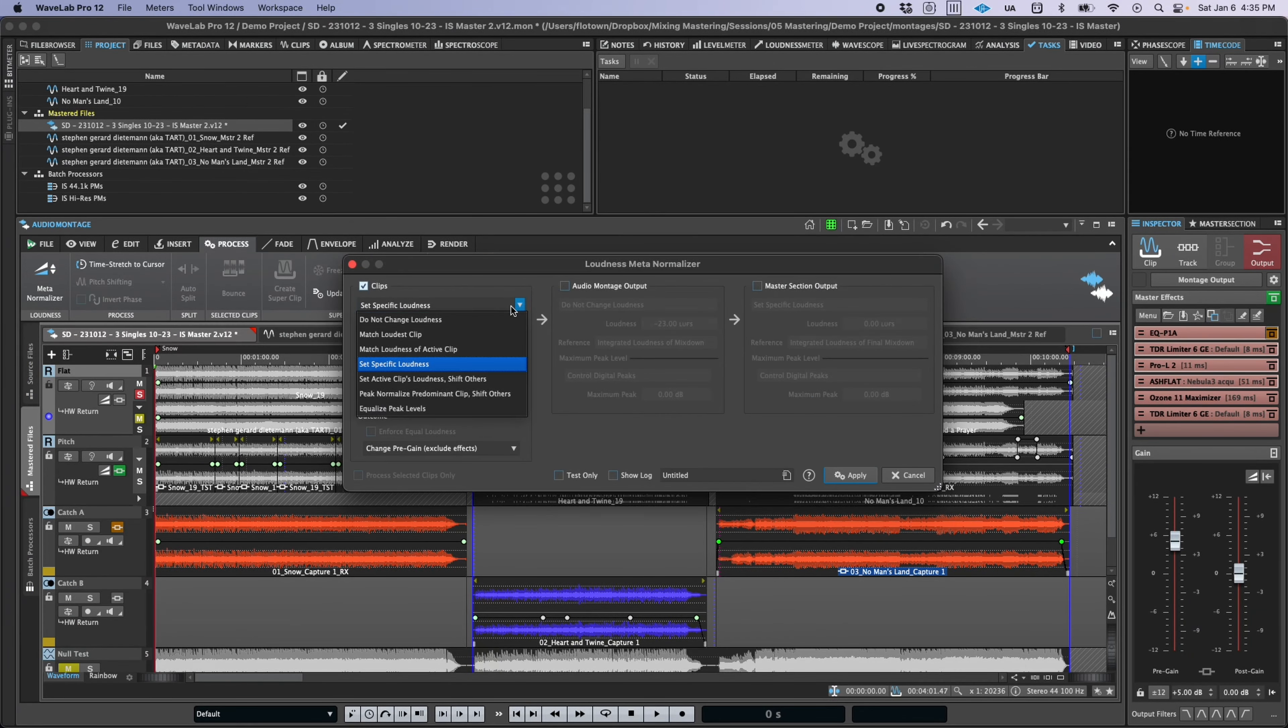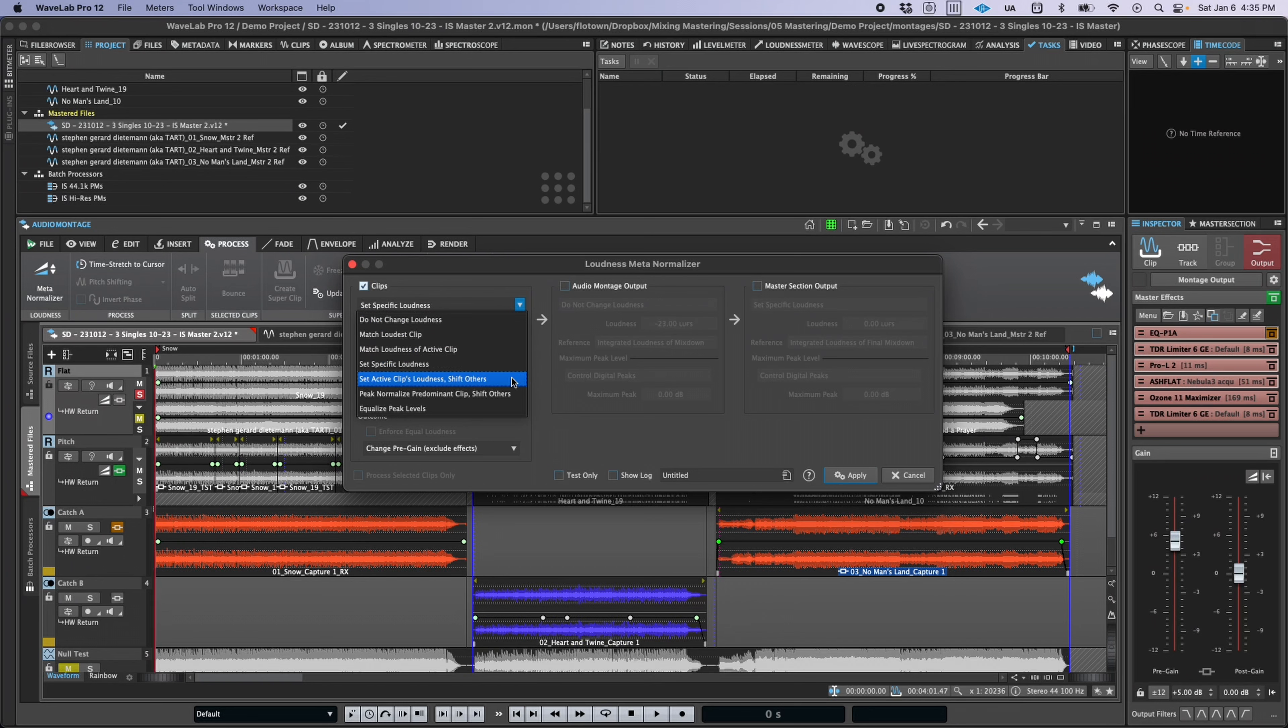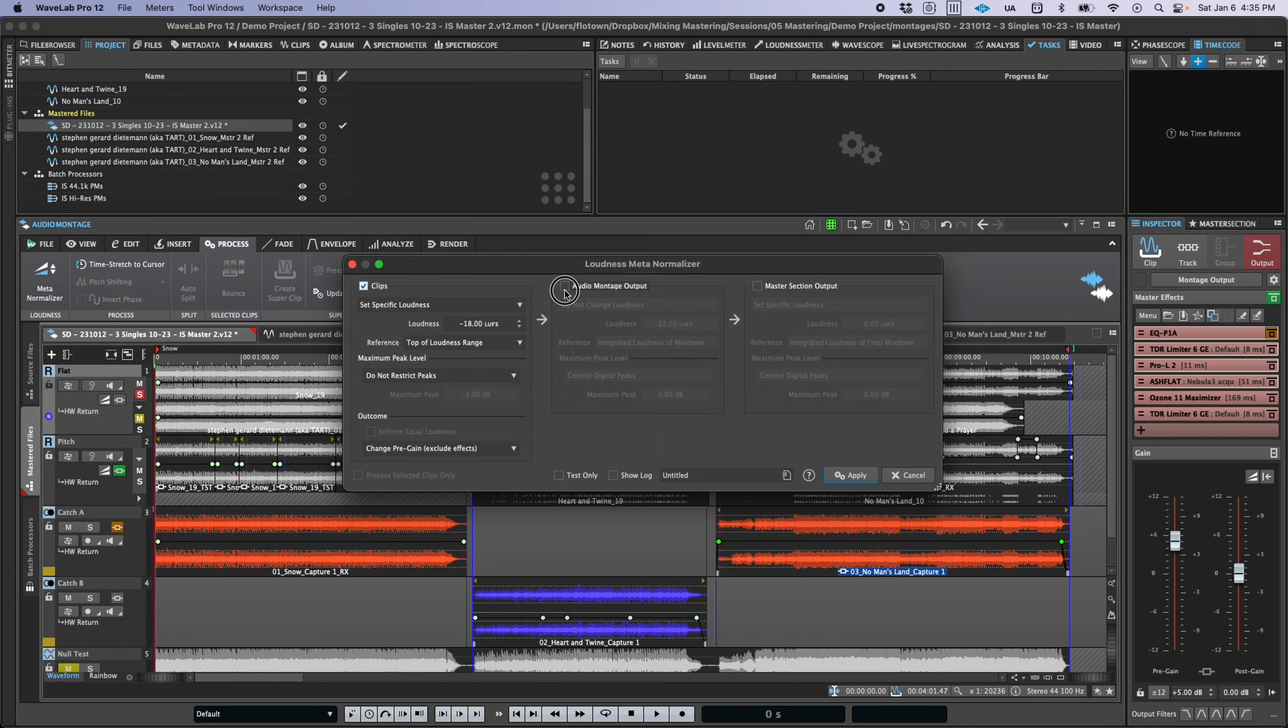There are also new loudness metanormalizer functions to help maintain interclip balances or apply peak level-based normalization to a value of your choosing.